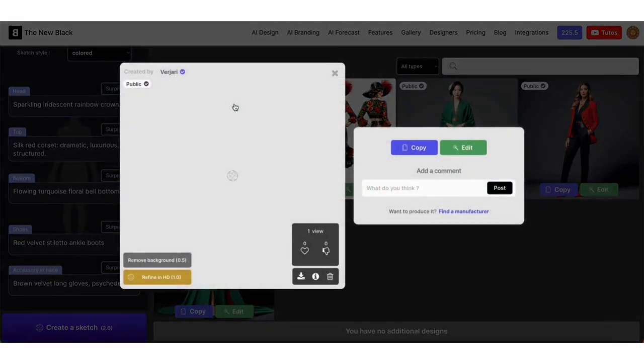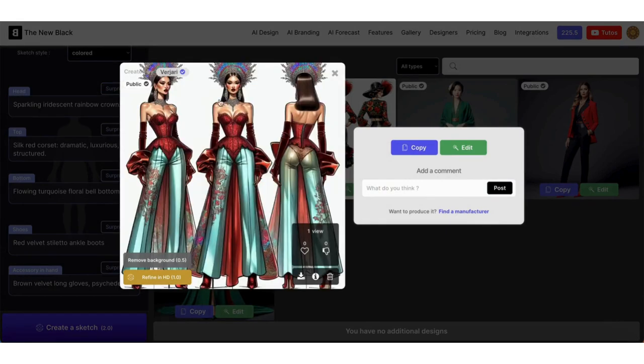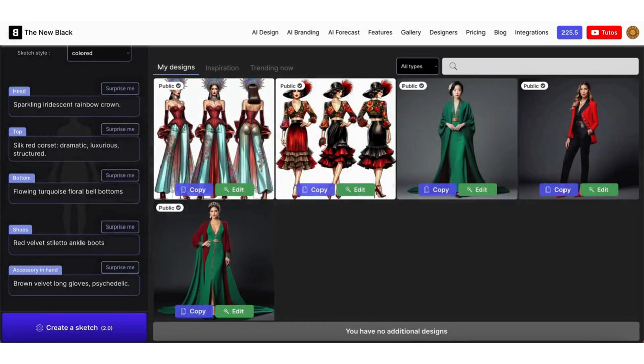Here is our fashion sketch. That's it for this quick tip.